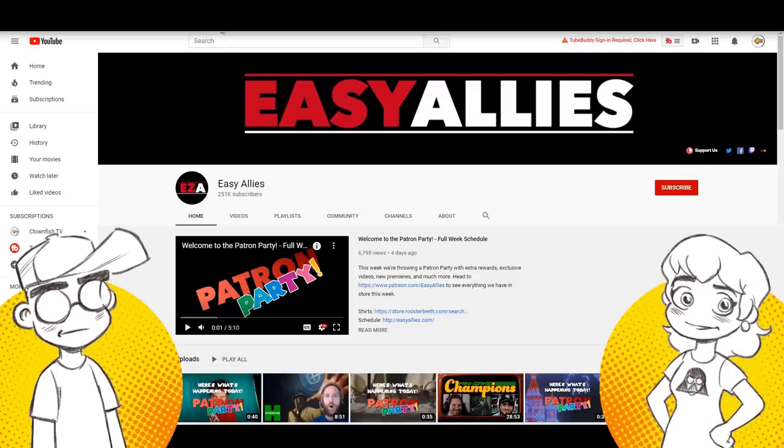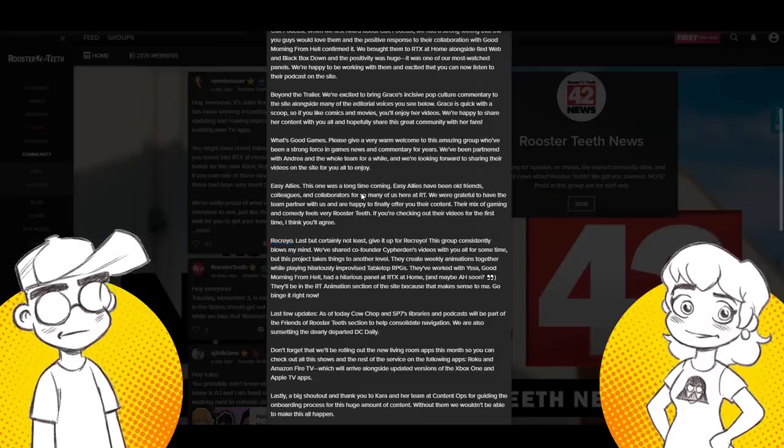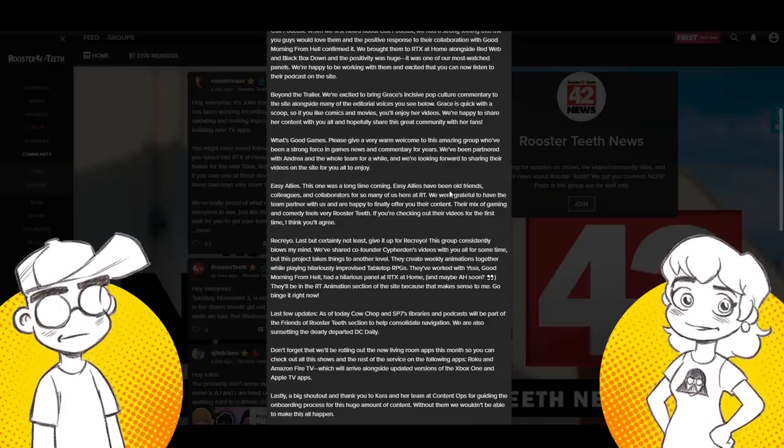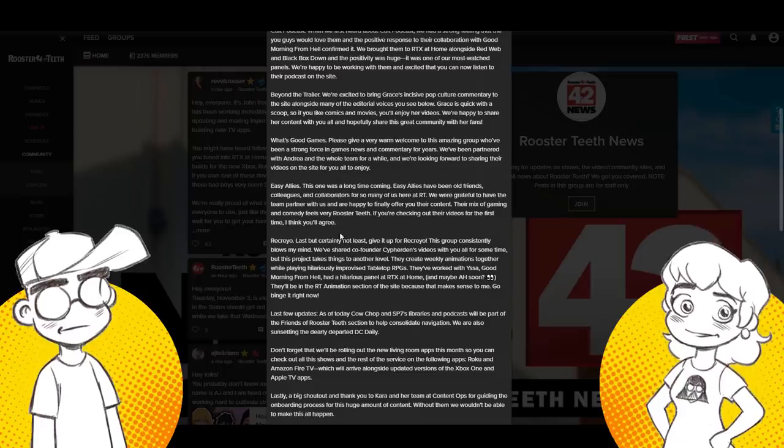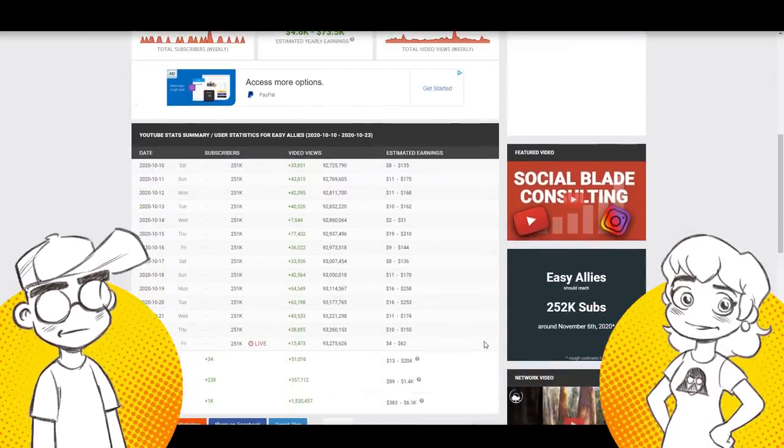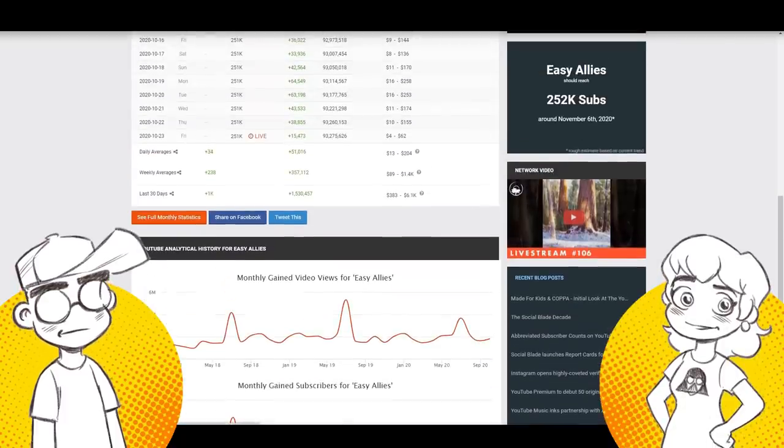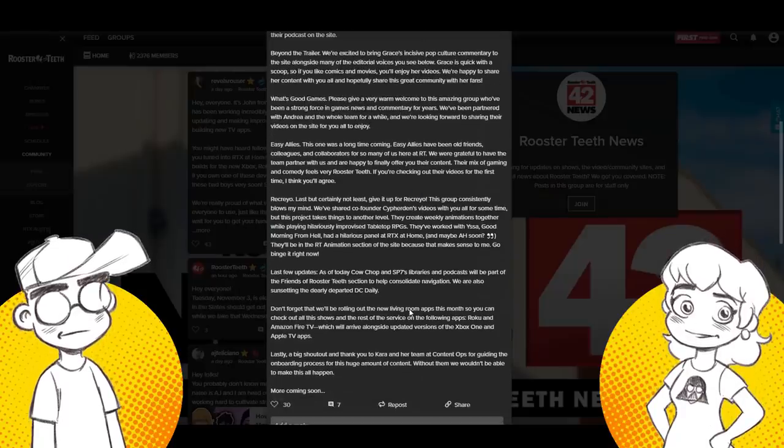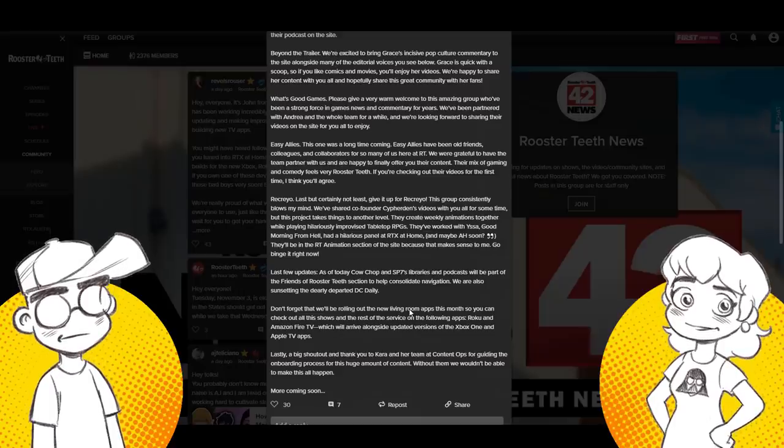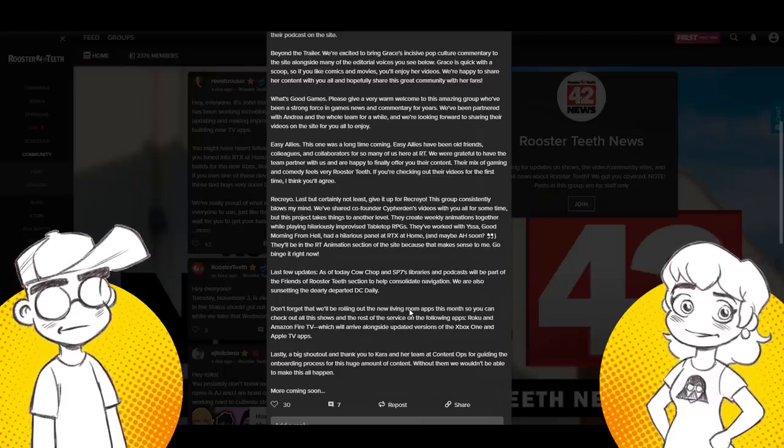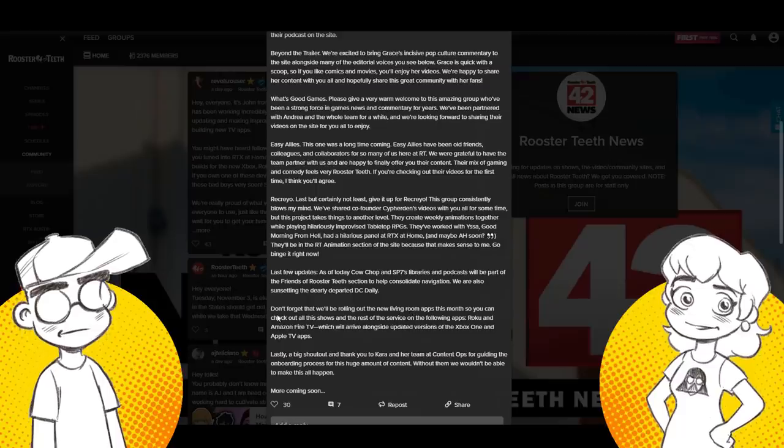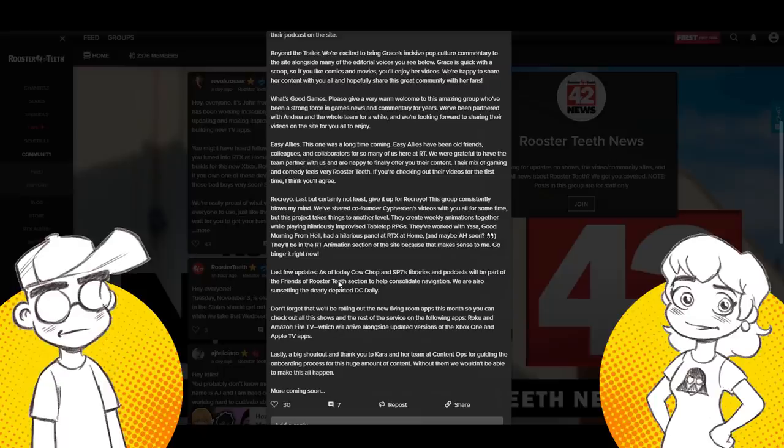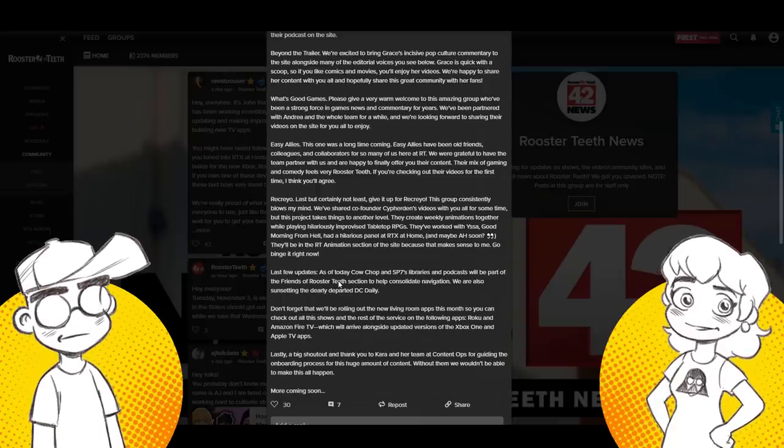251,000 subs is another one. Easy Allies. Now those are former, I believe former Rooster Teeth people. So they just hire their people back. Yeah. We're grateful to have the team partner with us and are happy to finally offer you their content. Their old friends, colleagues, and collaborators, their mix of gaming and comedy feels very rooster teeth checking out their videos for first time. I think you'll agree. Their numbers are not for 251,000 subs. Holy hell. What are they thinking? I don't, I don't, I'm trying to understand. I don't know.